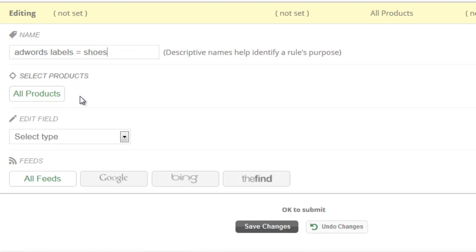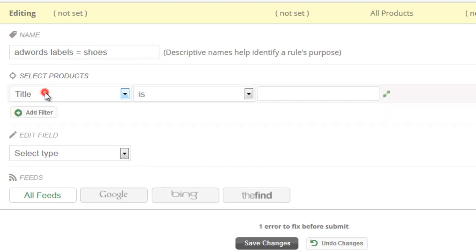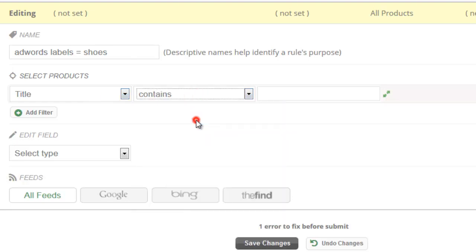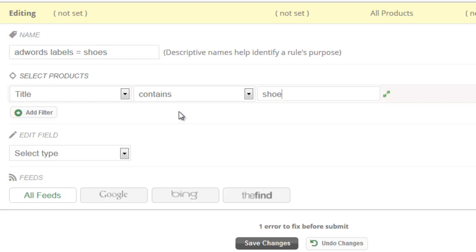Next we'll check which products we want to set the label with. So click this. Here you can use any different attribute to choose how we're going to set the label. For example you could say title contains the word shoe, and that would make an AdWords label in the Google Merchant Center feed whenever it sees a title that has the word shoe.